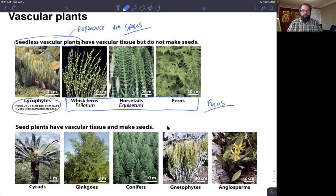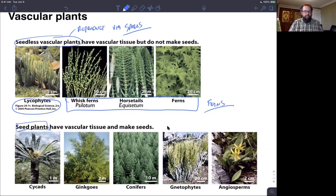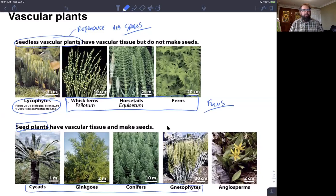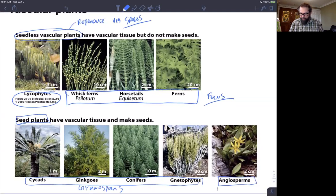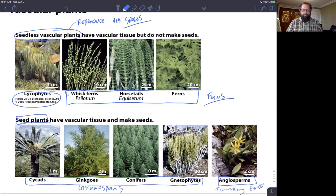Seedless vascular plants don't make seeds during reproduction, but they do have vascular tissue. Our seed plants — which reproduce via seeds and also have vascular tissue — are made up of two lineages. One is the gymnosperms, broken into four groups: cycads, ginkgos, conifers, and gnetophytes. The second seed plant lineage is the angiosperms, or the flowering plants. Gymnosperms include conifers, which are the most familiar and the most diverse of the gymnosperm lineages.